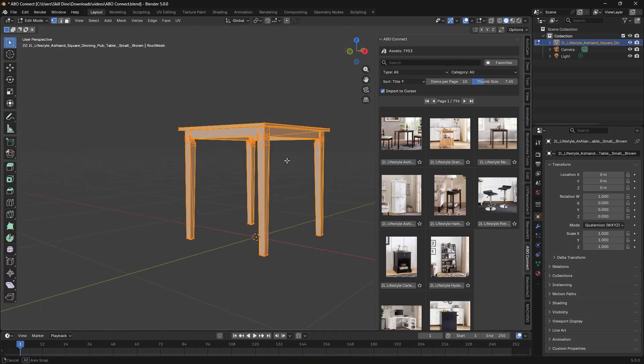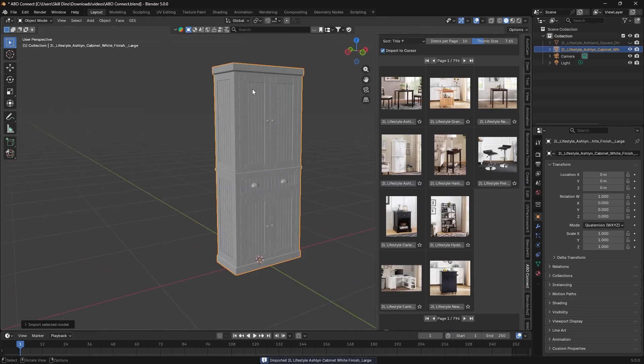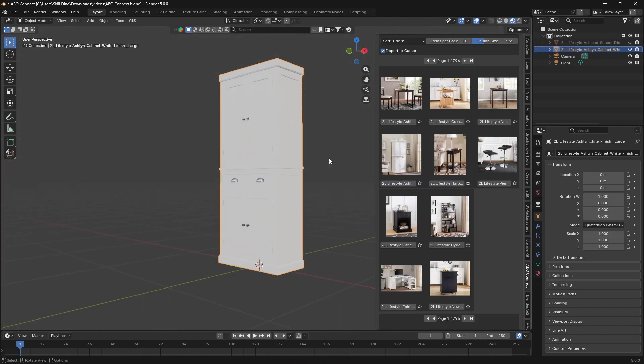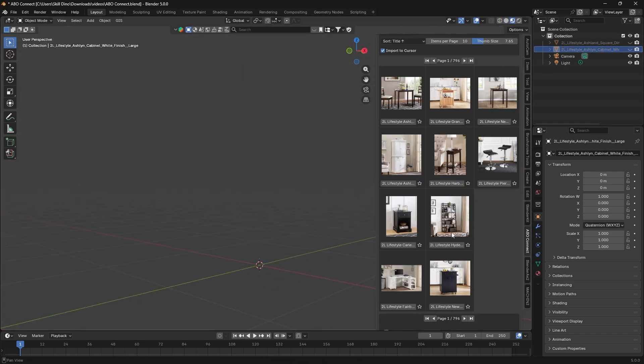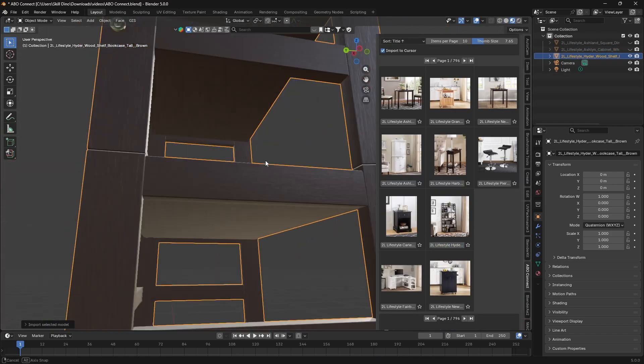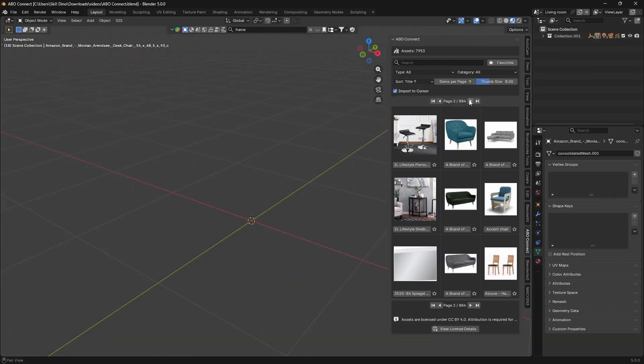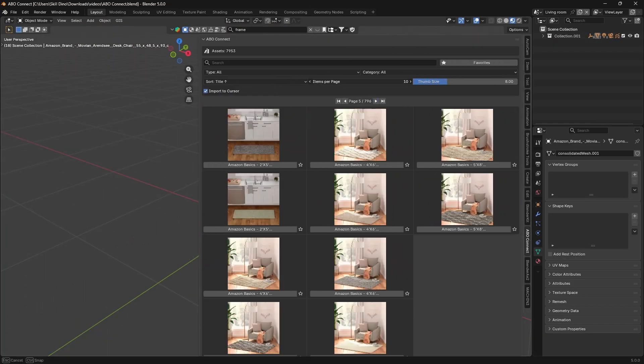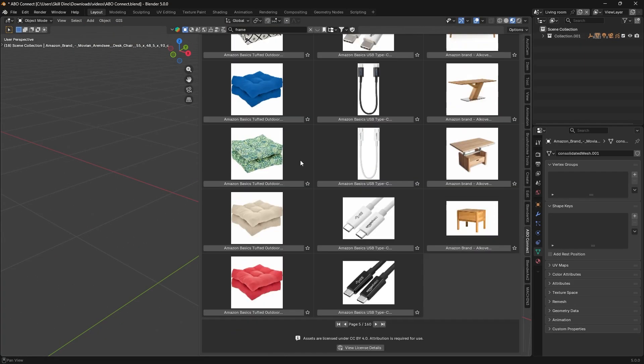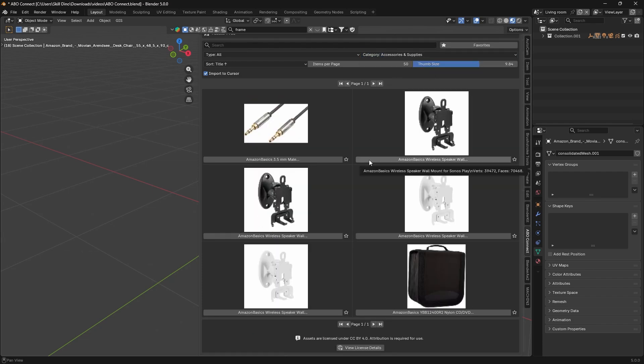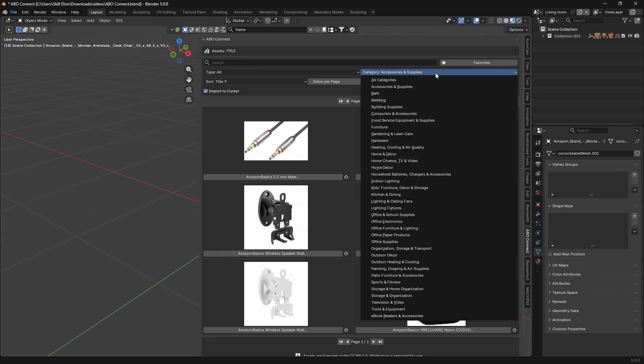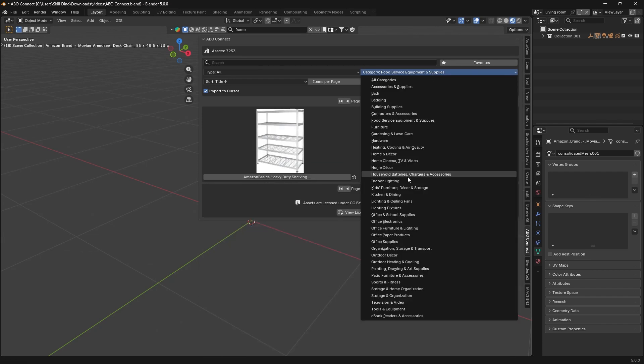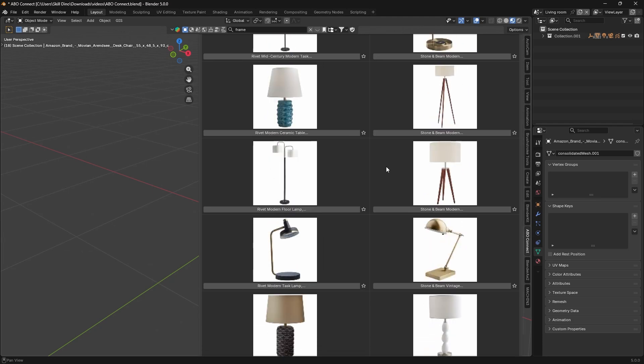In other words, you get all the benefits of this enormous library without the colossal storage, which in my book is super convenient. The add-on also adds a panel in Blender's interface that works like a built-in asset browser. It displays nearly 8,000 models' thumbnails and provides search, filtering, and favorites to help you find the perfect assets.